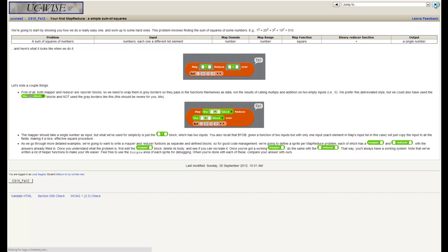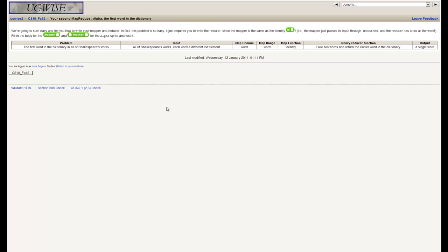So second MapReduce is alpha. What we want is to find the first word in the dictionary in all of Shakespeare's works. We're going to use a reduced set of Shakespeare's works here, just for the sake of our sanity. However, if you're doing this on an actual cluster or in a slightly faster programming language, it would be totally feasible to do it over all of Shakespeare's work. The input is all of Shakespeare's works, each word a different list element.